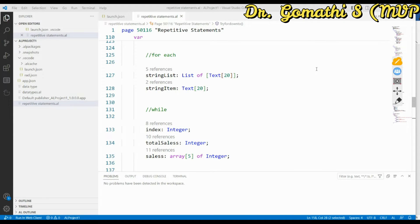For each is a repetitive statement used to iterate through a list. In the previous video I discussed for-down-to and for-to-do — with those, you don't need a list but you must know how many times you will loop. For each, on the other hand, is used specifically when you want to iterate through a list.